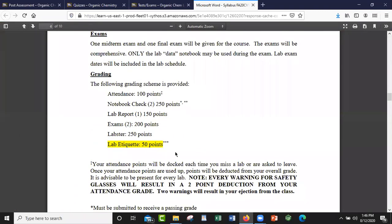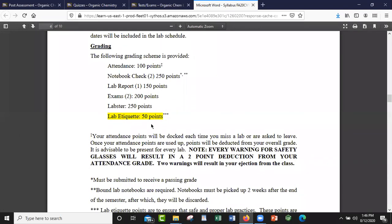As far as grading is concerned: you'll have a hundred points for attendance — that's free points — notebook, two notebook checks, one lab report, two exams, and five Labster simulations. Those are all the points for the lab. Lab etiquette won't be as detrimental because there'll be fewer people in a physical lab, but that's normally like — if you get warned about goggles too many times, or you come to the lab with cut-up pants, a halter top, tank tops, or flip flops — all of that is part of lab etiquette. When you do come physically, you've got to come dressed to do the experiment. That's just a safety precaution.